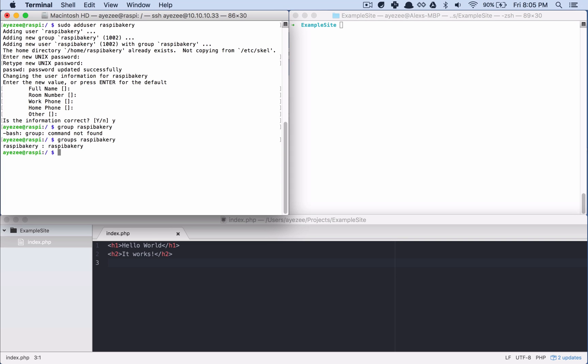And then I can say groups, and I can see that Raspi Bakery belongs to Raspi Bakery. Okay. So my first thought when I got stumped here was, so the ultimate issue I was running into is my new user wasn't able to write, using rsync, wasn't able to write to the Raspberry Pi servers like directory.